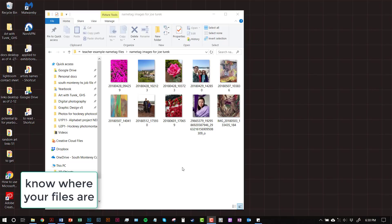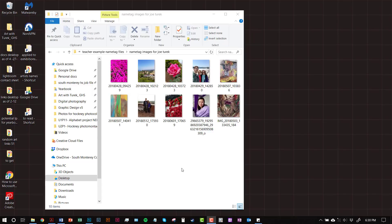Hello, this is Mr. Kirk, and today I'm going to show you how to make your name tag file in Photoshop.